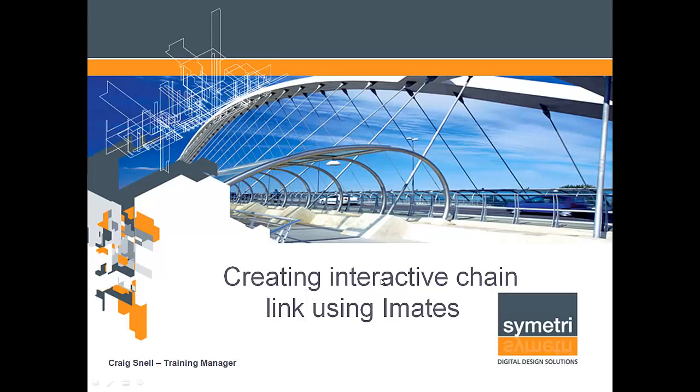Hi, in today's lesson I'm going to show you how to create an interactive chain using iMates. Right, off we go.